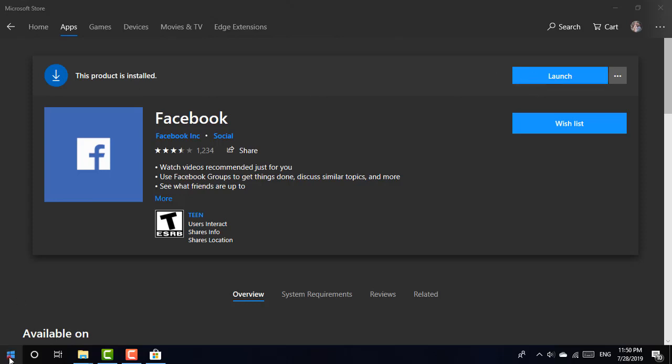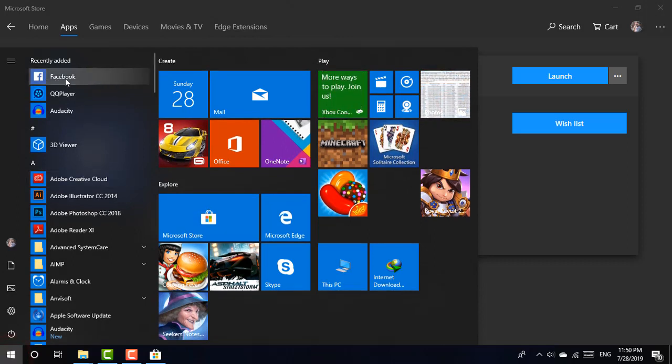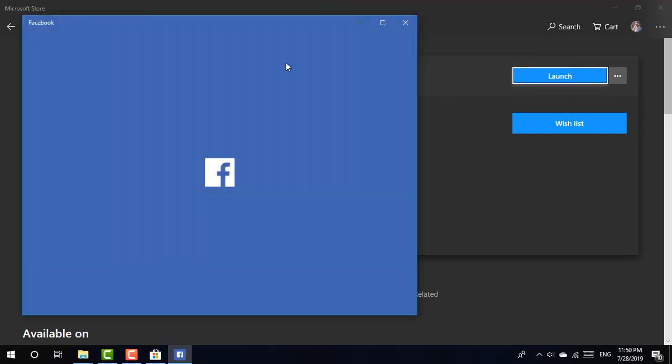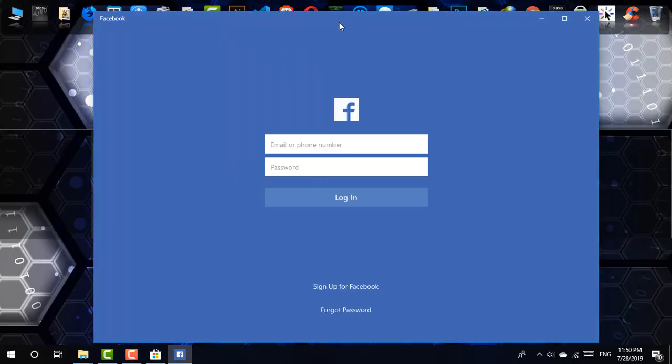You can also launch it from the Start menu. It will be on the top. I'm just going from Launch, and finally the app is there. As you can see, without any browser, without the help of any browser, now you can access your Facebook account.